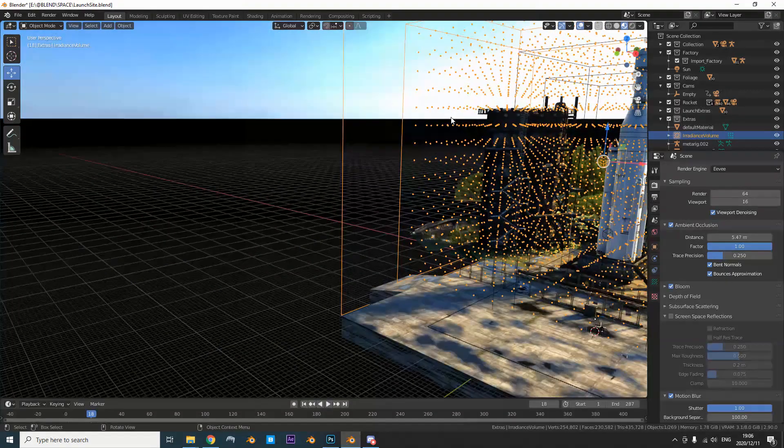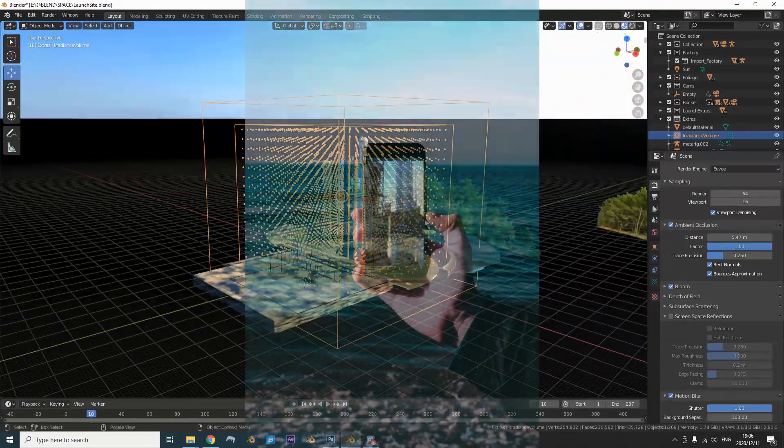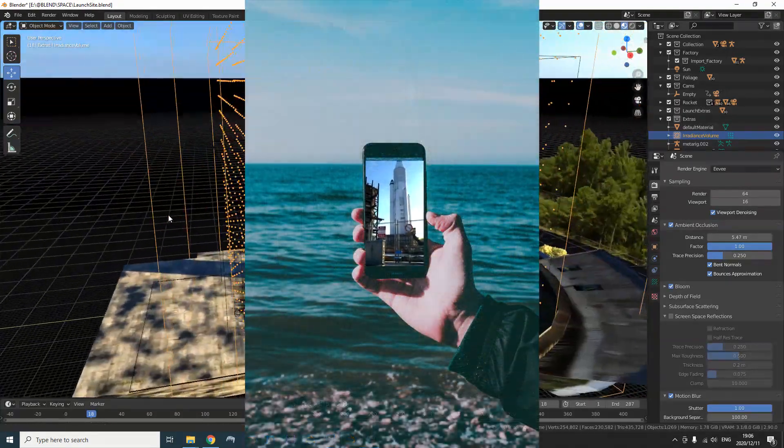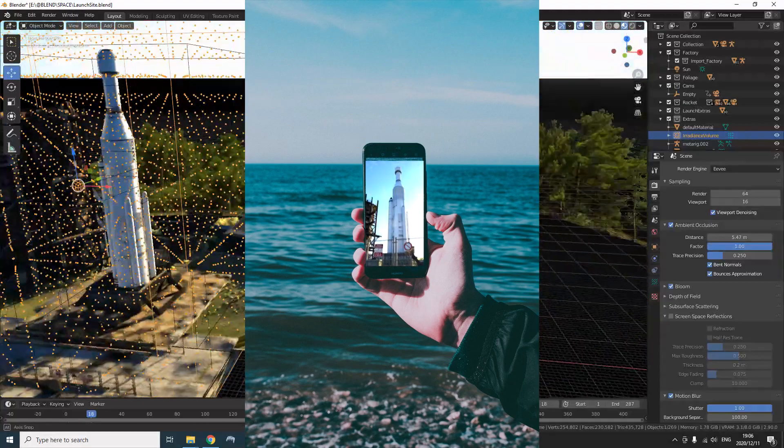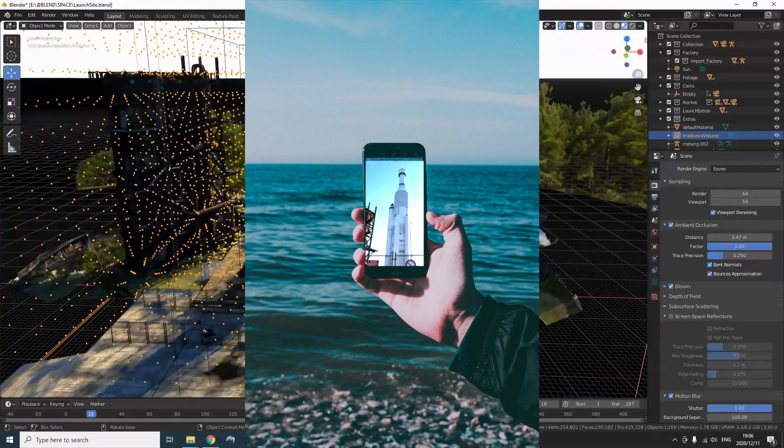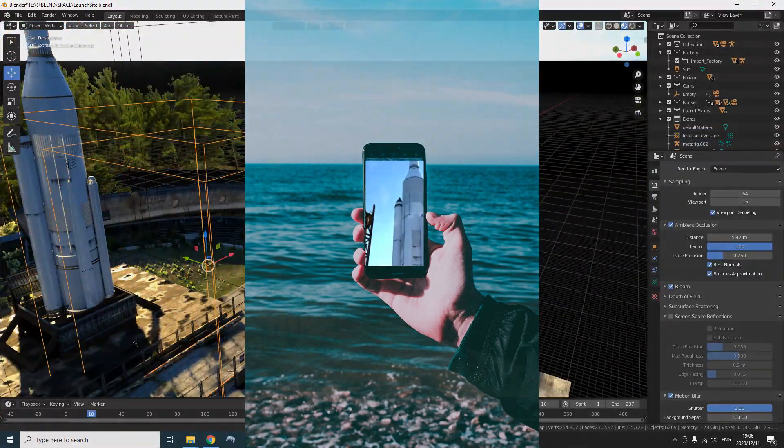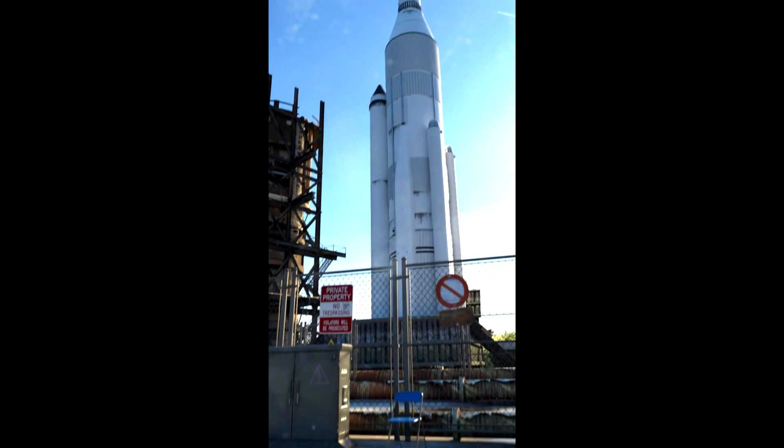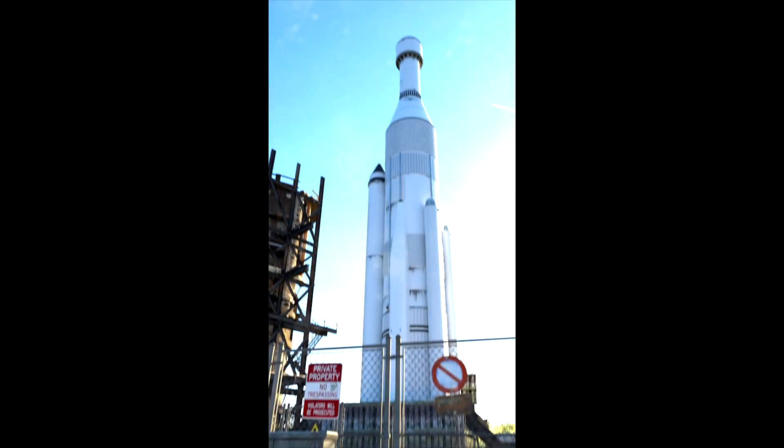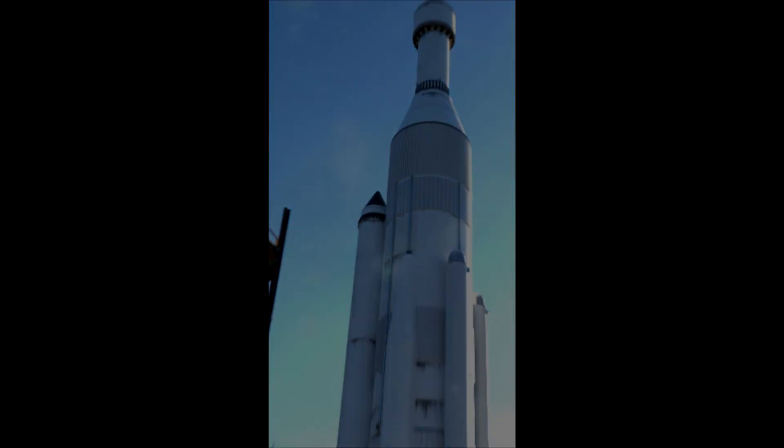One major thing how I hid most of the flaws was to make it look like bad selfie footage. Some camera shake, motion blur, some blur, and hey, it looks beautifully ugly now.